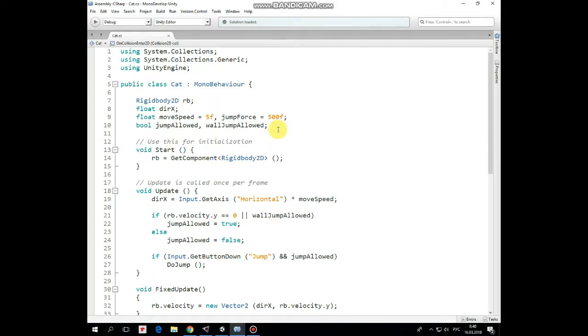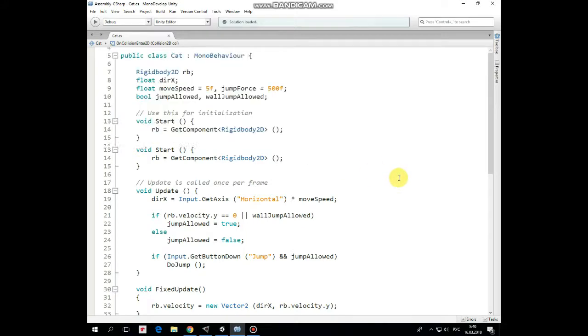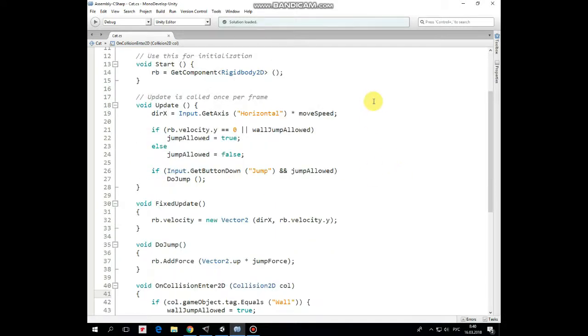In the start method we get the rigidbody component. Then in the update method we read if left or right button is pressed and assign that value to direction x variable multiplied by move speed. Then to prevent double or multiple jumping we should check some conditions.